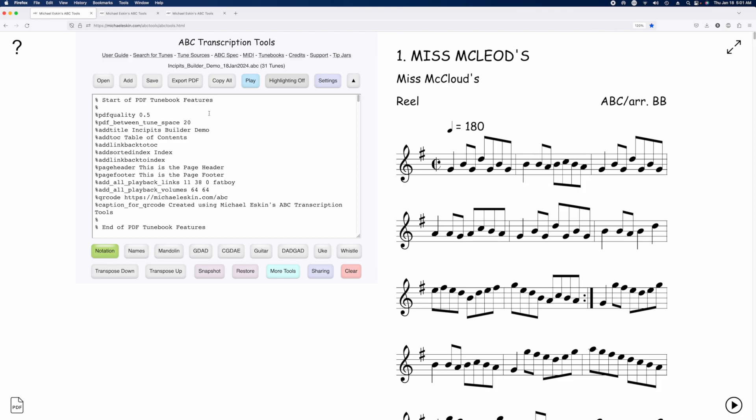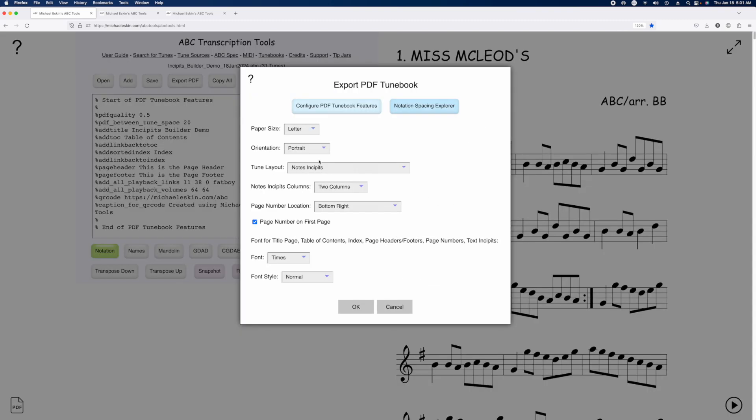So we're going to go to export PDF again, and same settings, note incipits, two columns. We're going to go ahead and generate the PDF.